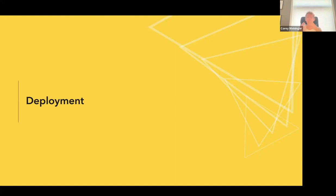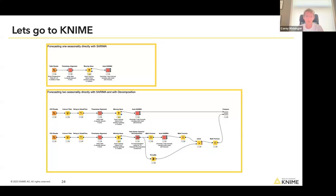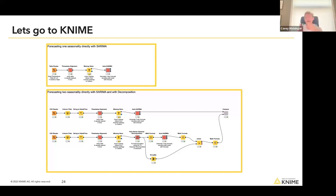Finally, I want to talk about deployment — how do I actually take this information and do something useful with it? I'm going to use a demo to show you. Here's a screenshot of the workflow with three different pathways. The first shows how we can forecast a time series with just one seasonality — maybe my data has a daily up-and-down pattern but no weekly pattern. The second pathway shows what happens when there are two seasonalities, which we'll have to deal with a little bit differently.